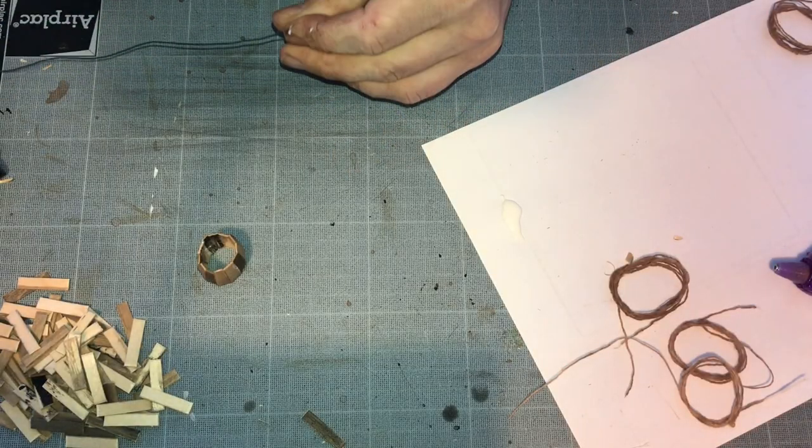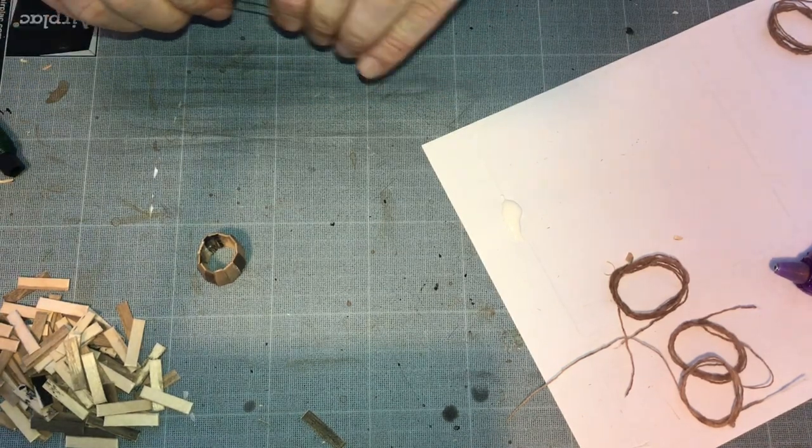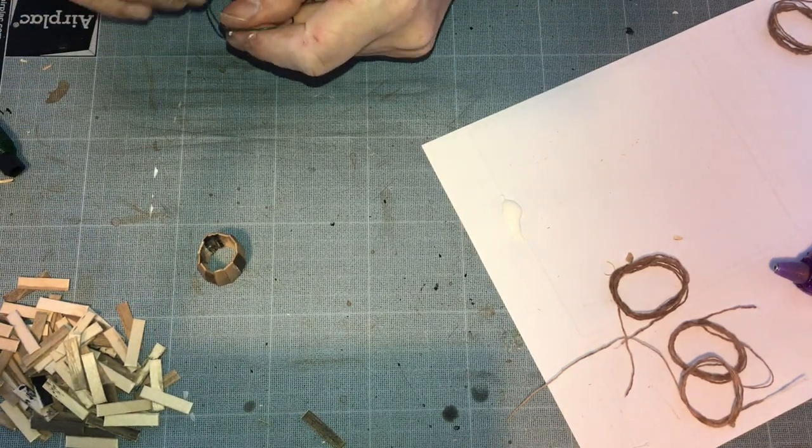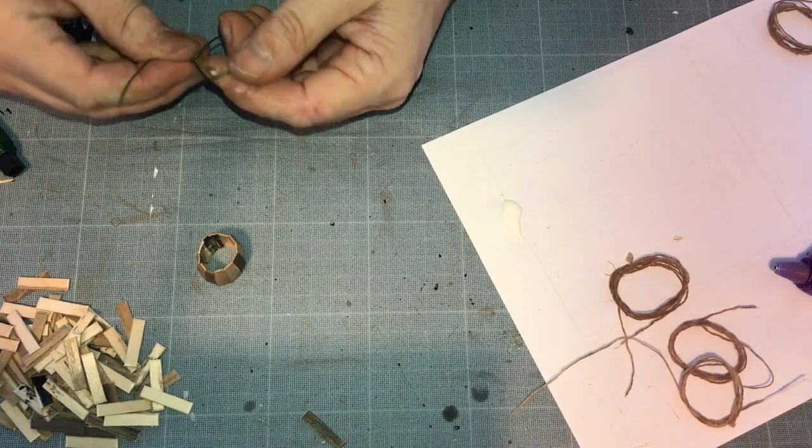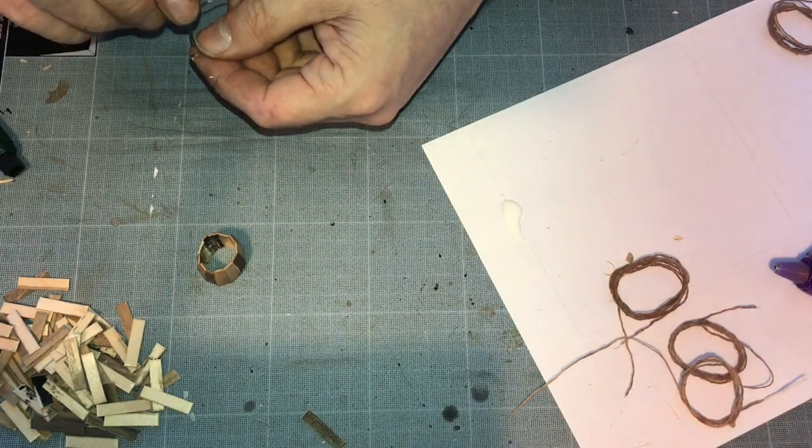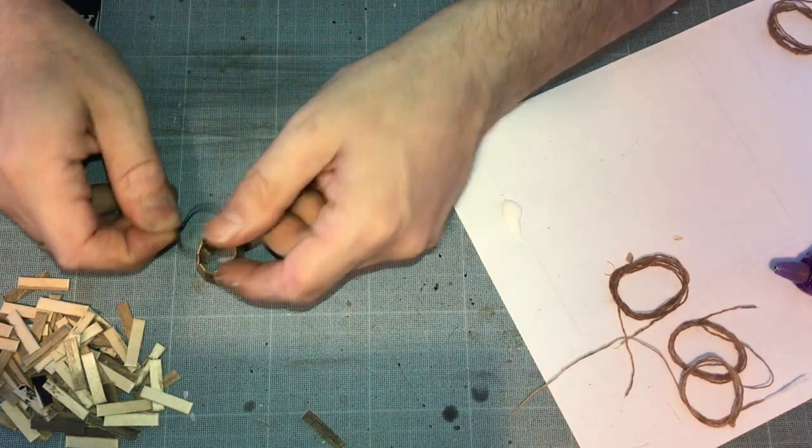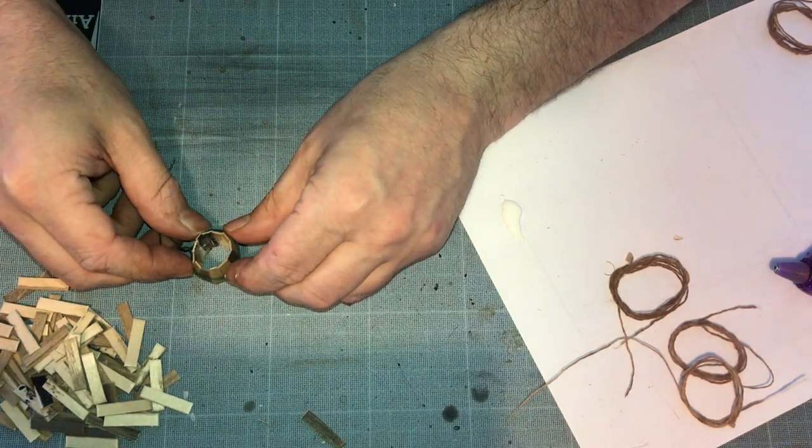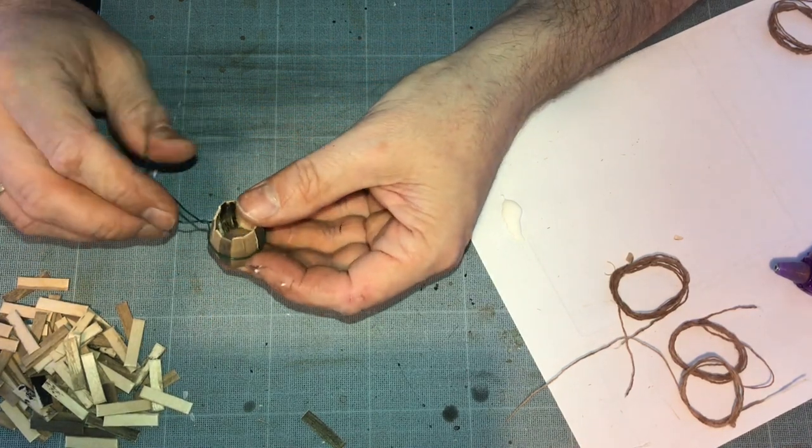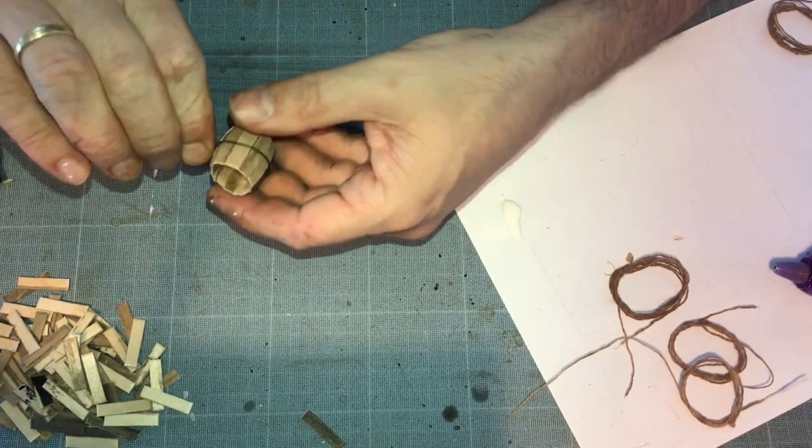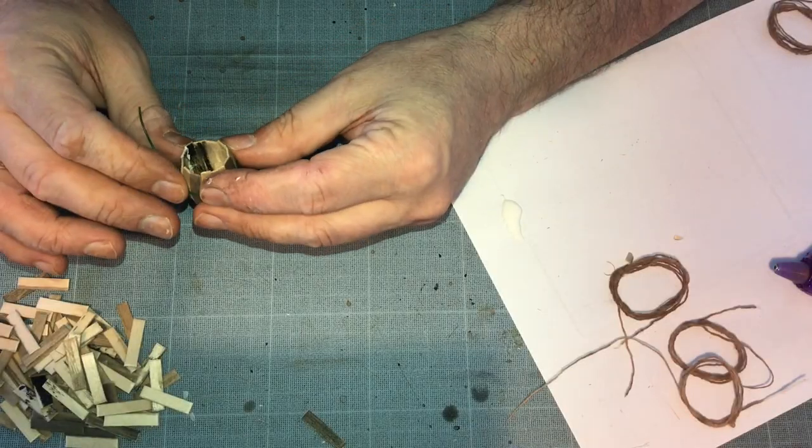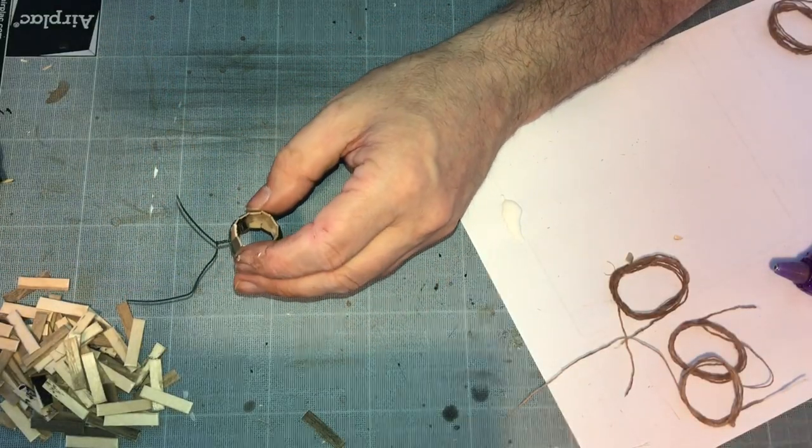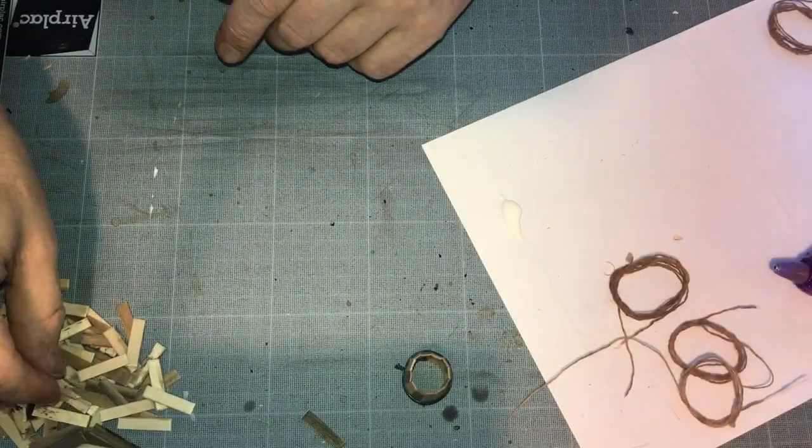And I use some wire just to hold the barrel together while the glue is drying. Just twisting to make sure the barrel pieces are tight together. Using my pliers just to cut off some excess wire.